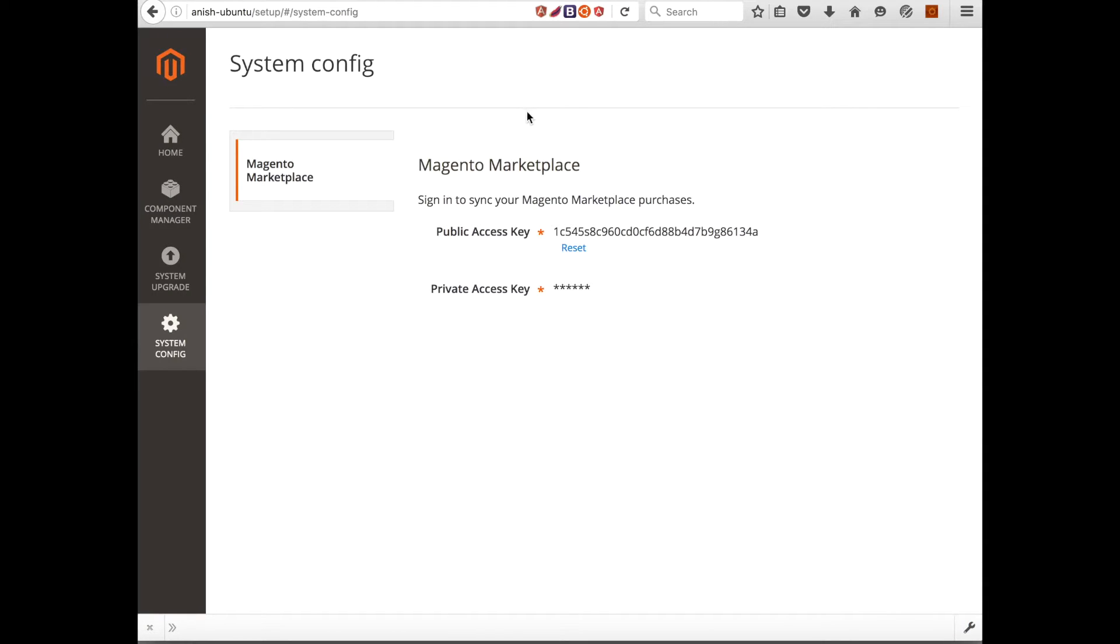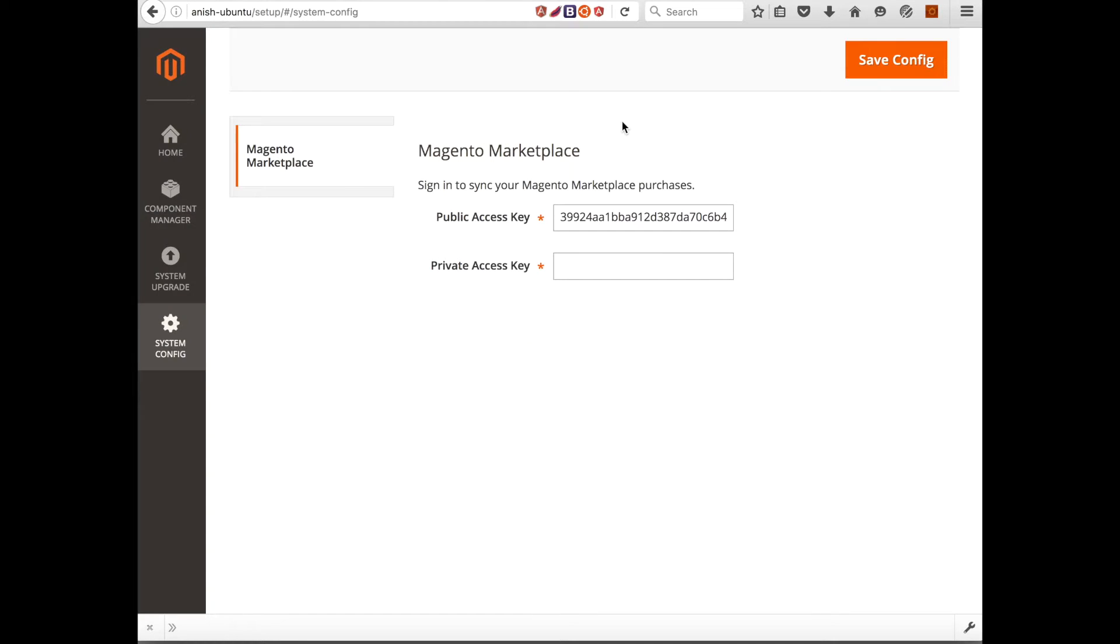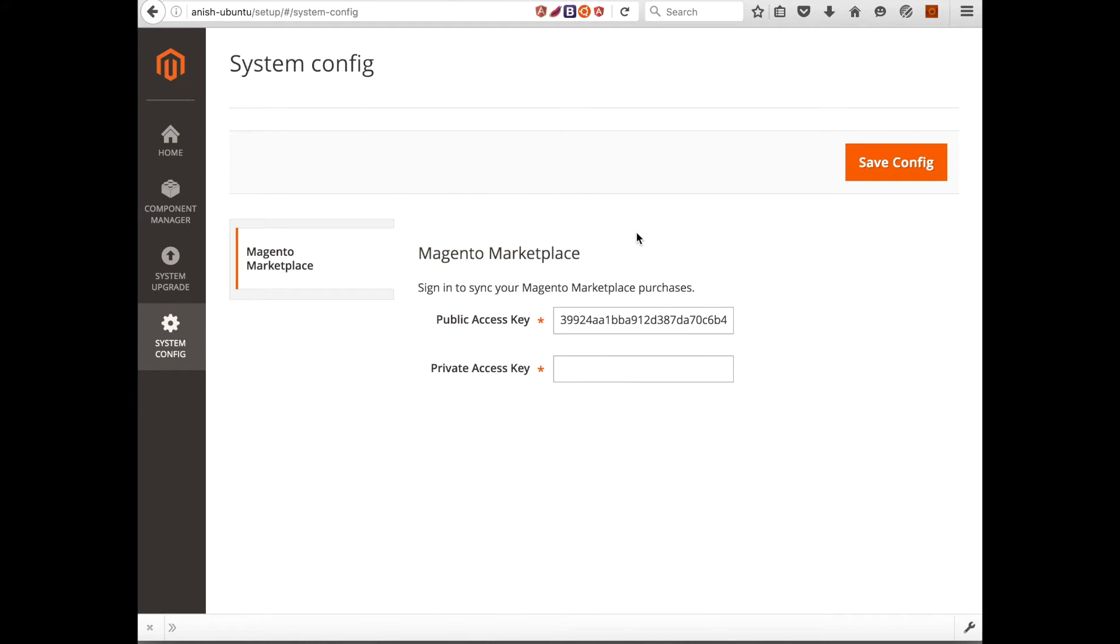So if I go to my system config and see, this form has been reset. So not only we can reset the form, we can also upload the public access key and private access key.